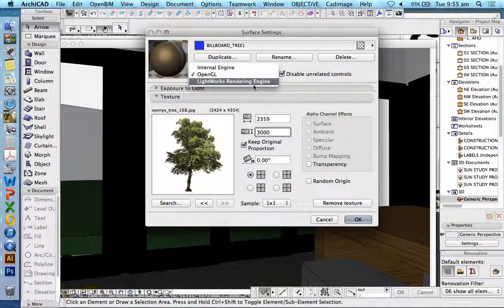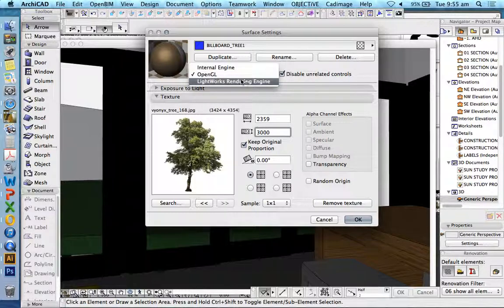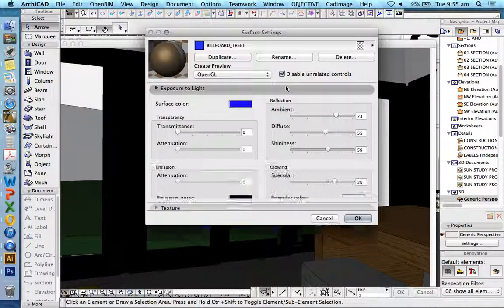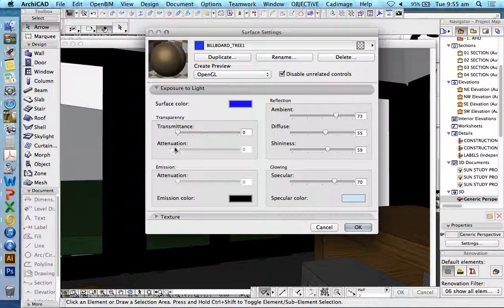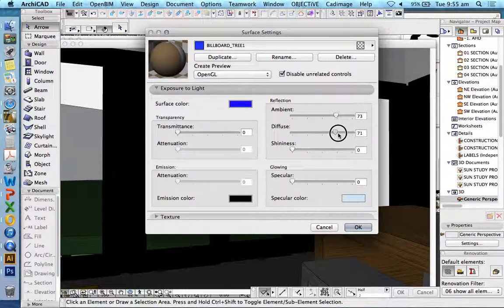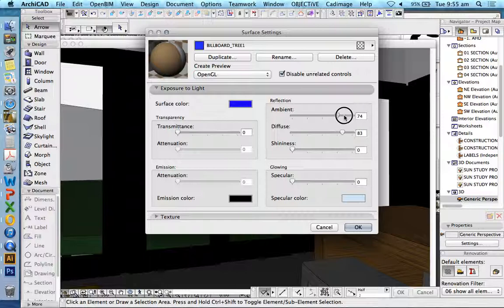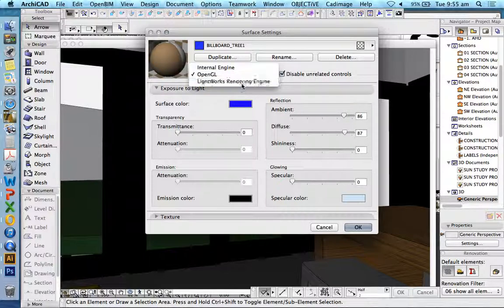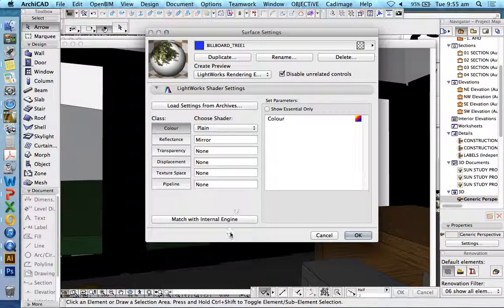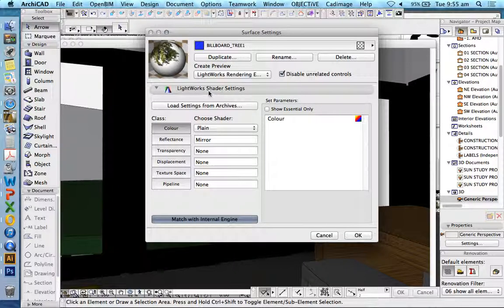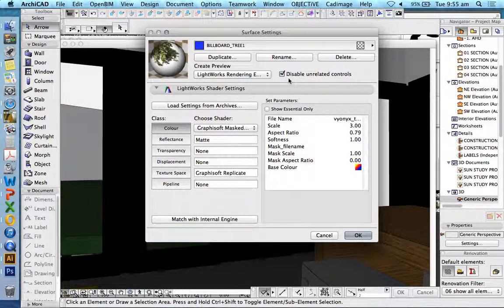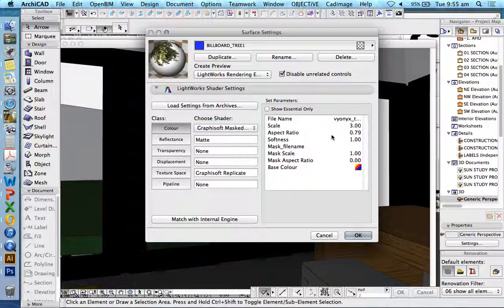Now, changing to Lightworks rendering engine. We want to match with internal engine. And then, for now, we'll get rid of all transparency. And we'll get rid of all shininess. We don't want our tree to be shiny. But we want it to be fairly well illuminated. So we're going to boost ambient and diffused. We want to match with internal engine. And that's going to allow the picture that we've added in OpenGL to now be seen here in the Lightworks render.